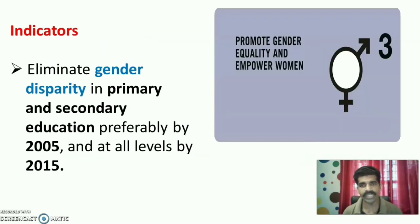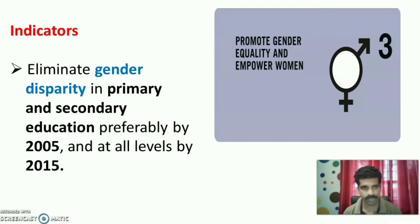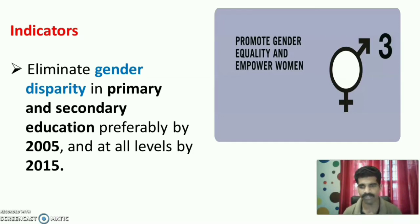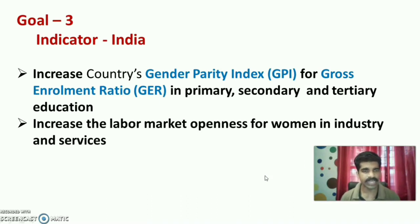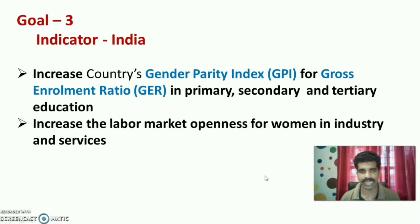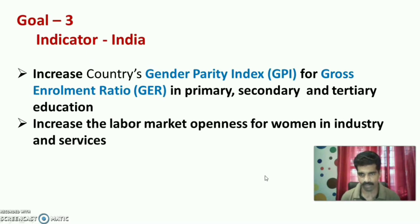Goal 3 is to promote gender equity and empower women. The indicator was to eliminate gender disparity in primary and secondary education preferably by 2005, and at all levels — primary, secondary and tertiary — by 2015. India's indicators included increasing the Gender Parity Index (GPI) for gross enrollment ratio (GER) in primary, secondary and tertiary education, and increasing labor market openness for women in industry and services.